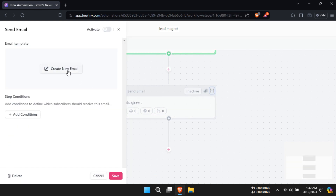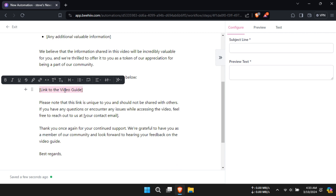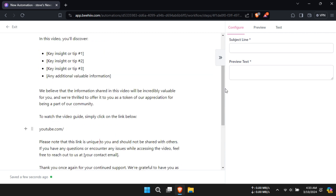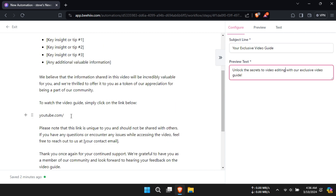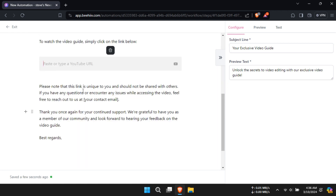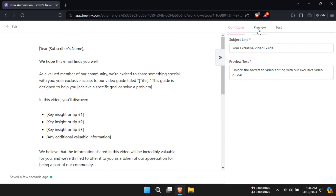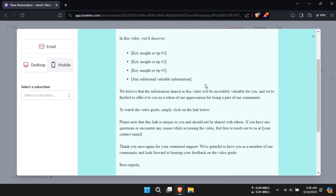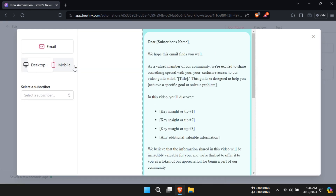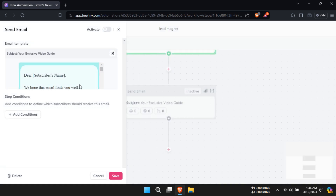Click on Configure Step and select Create New Email. Write your email and give it a subject line and preview text. If you want to add links, press slash, then under Embeds select YouTube. In the text box, paste your YouTube URL. Click on Preview to preview your email — you can also change the preview to the mobile version. Now activate it and click on Confirm.